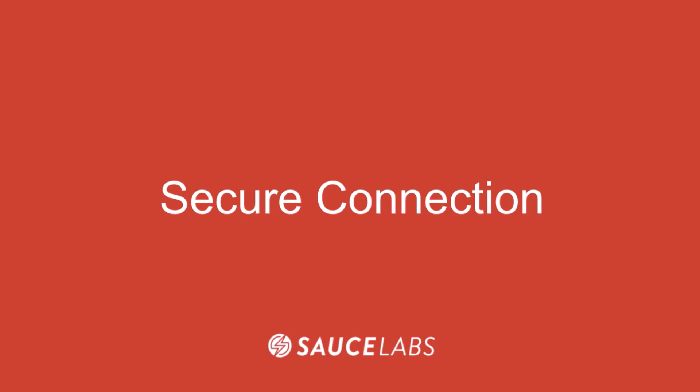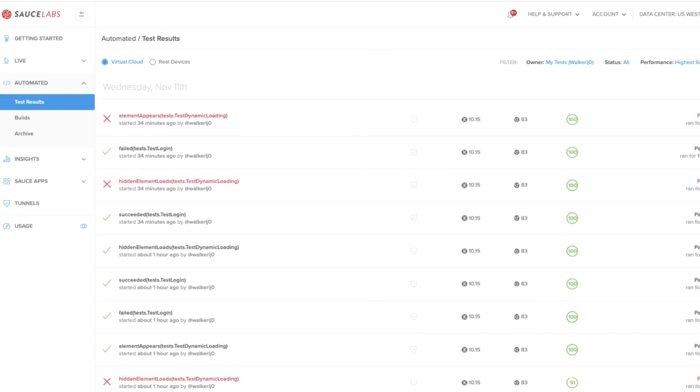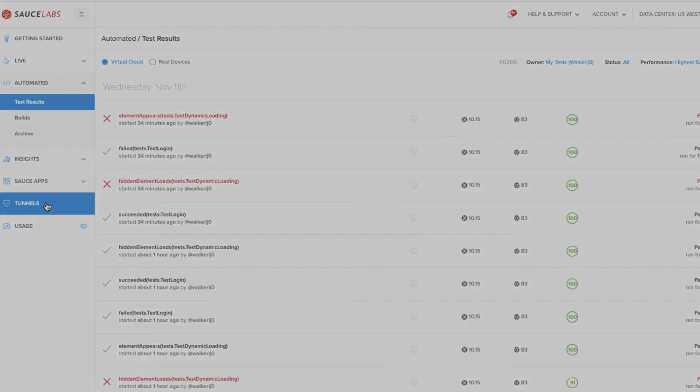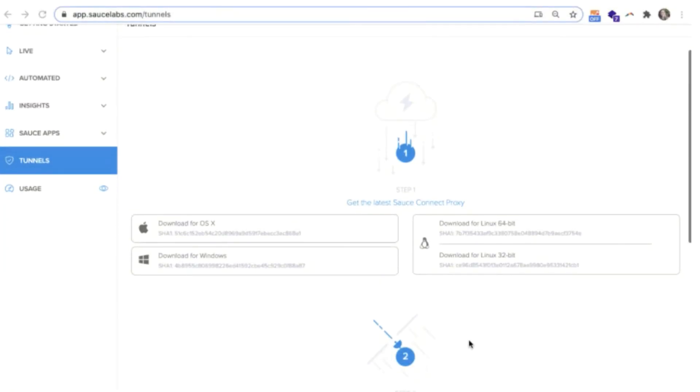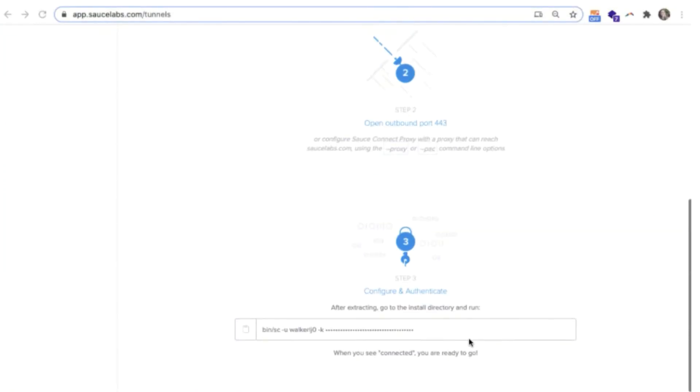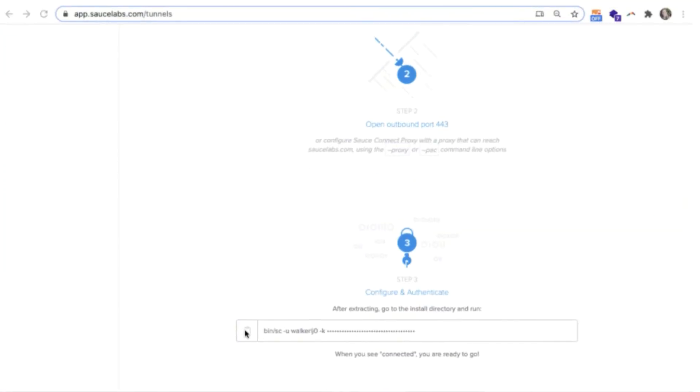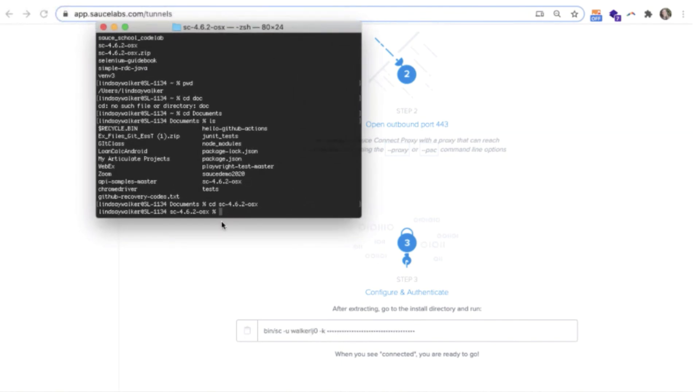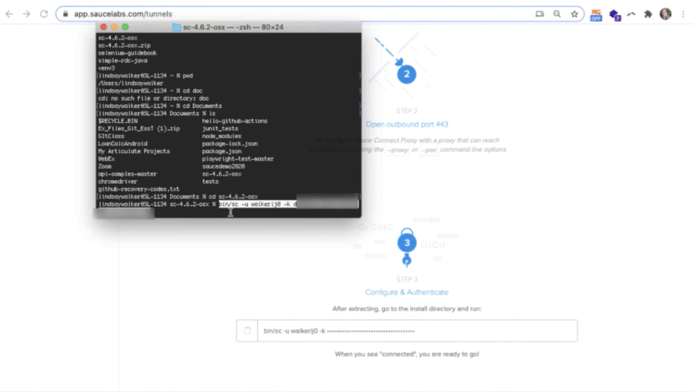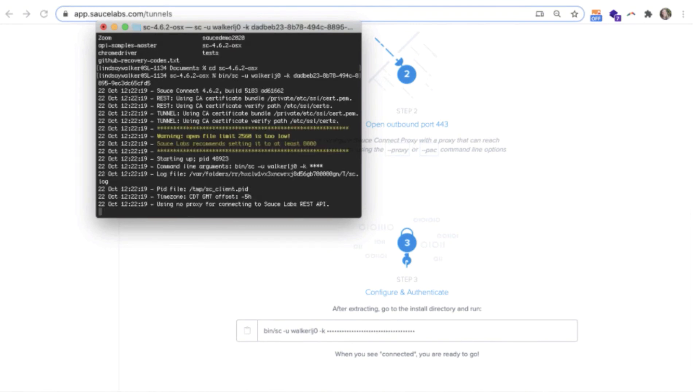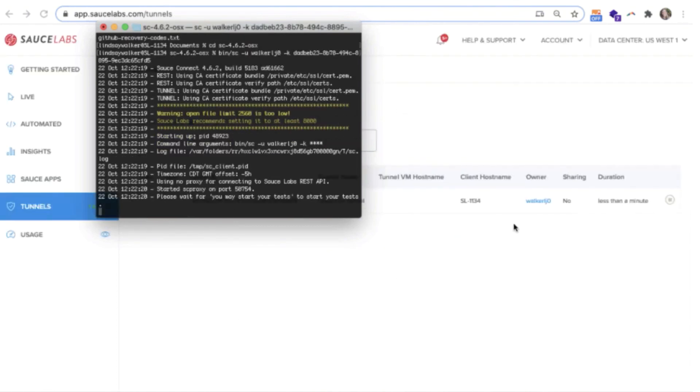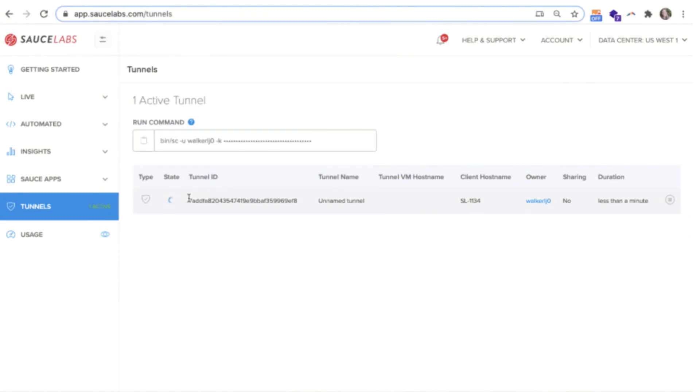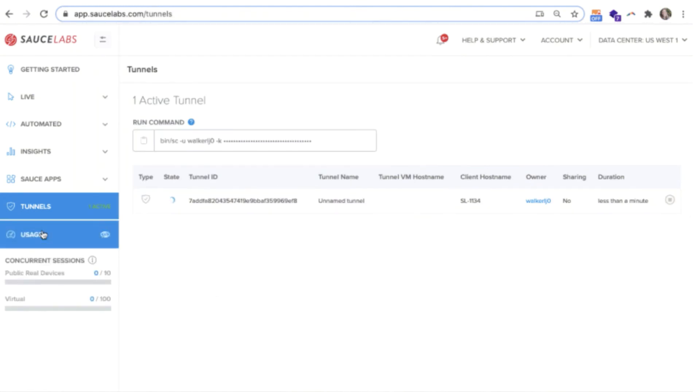The last key feature to point out is Sauce Connect, Sauce Labs secure proxy tunnel. To use Sauce Connect, all you need to do is download and install the Sauce Connect software, copy the commands from the Sauce Labs UI, and then run them in terminal or command line on your computer. This will set up a secure connection where you can safely send data for connecting through a firewall. Many companies use Sauce Connect to protect customer data and test against a secure internal development server.